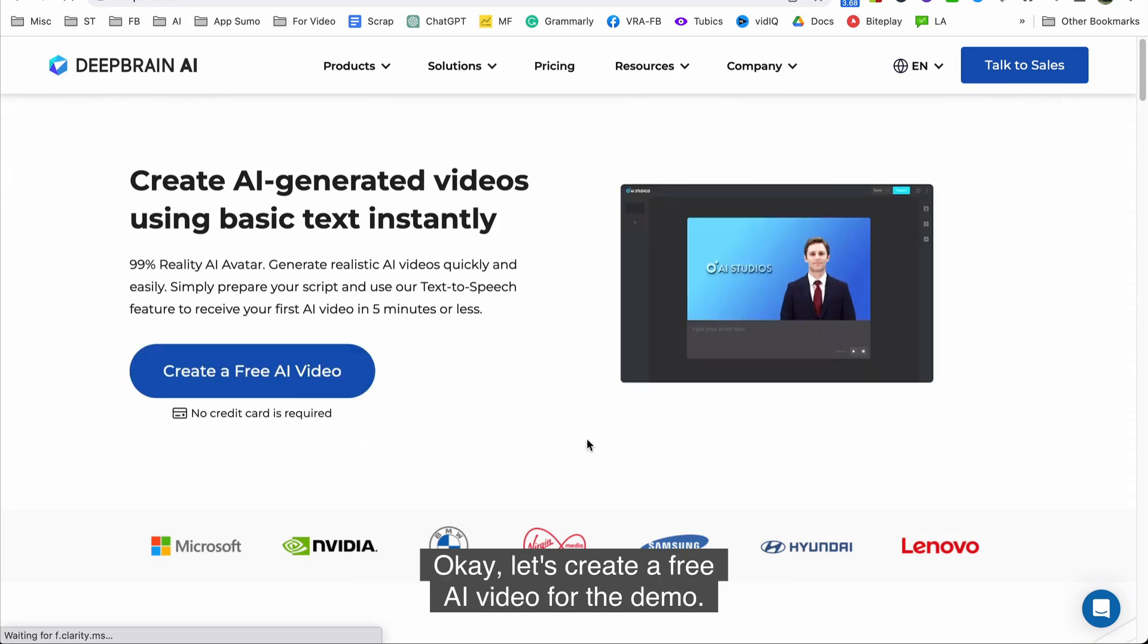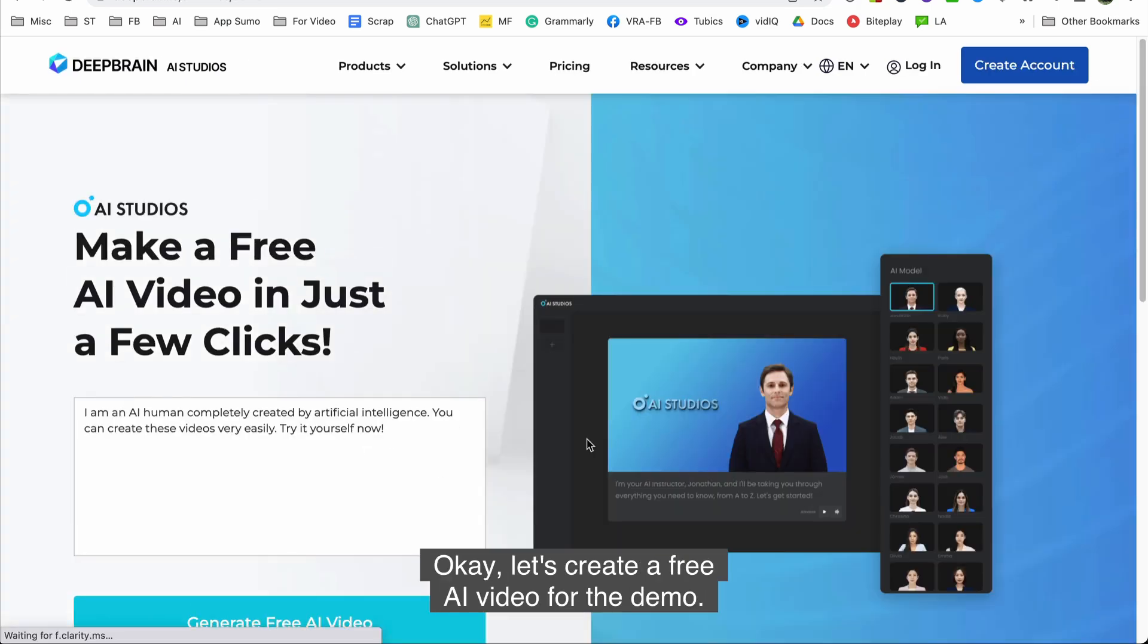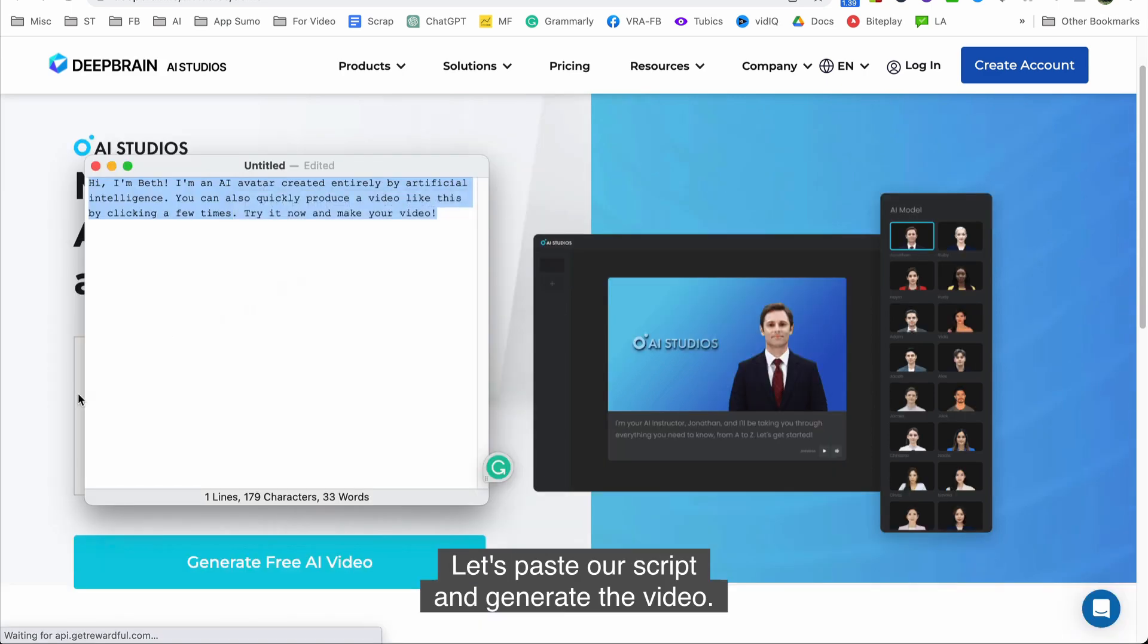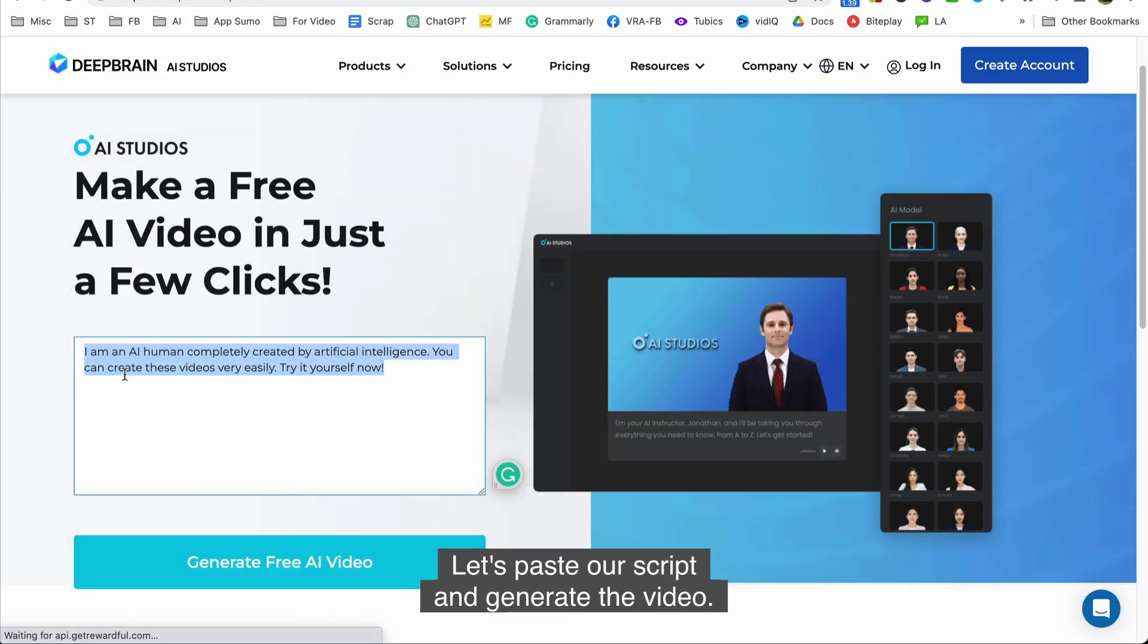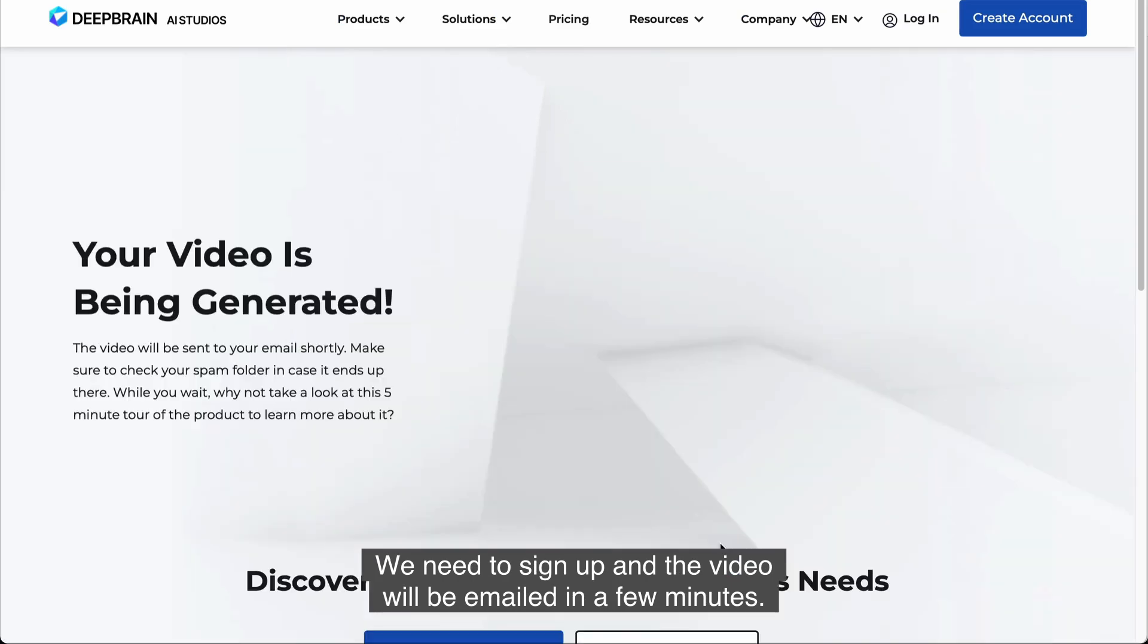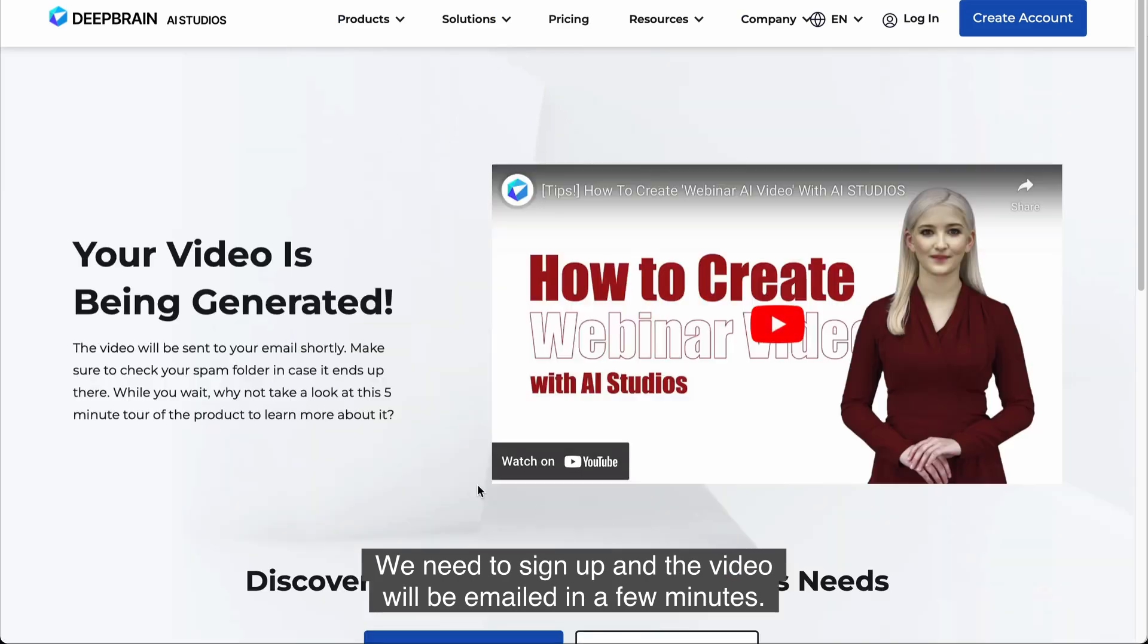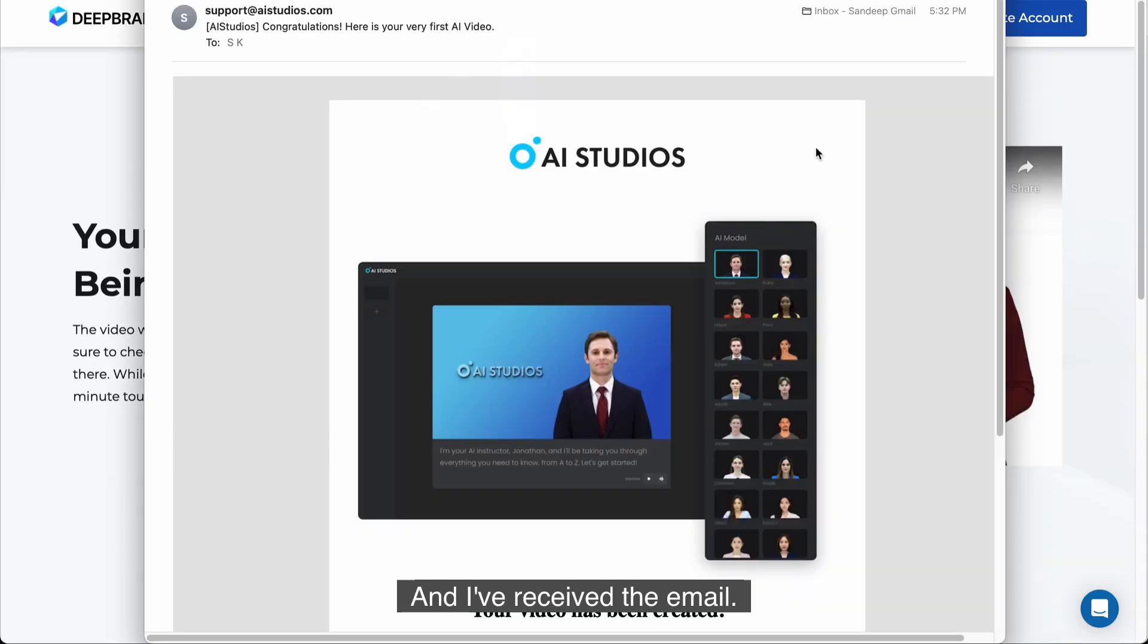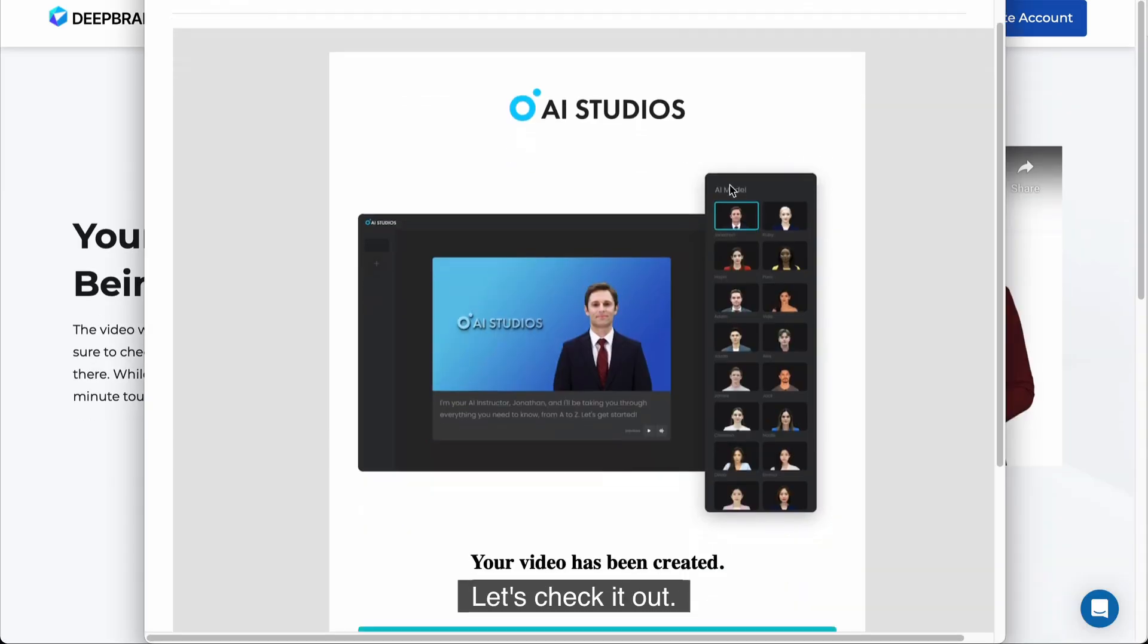Let's paste our script and generate the video. We need to sign up and the video will be emailed in a few minutes and I've received the email. Let's check it out.